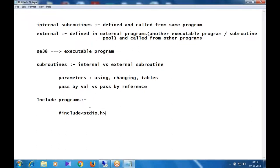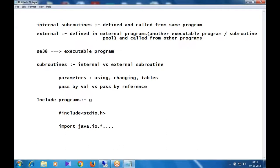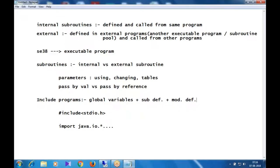In Java, you import packages using the import keyword — e.g., import java.io.*. Similarly in ABAP we have include programs. An include program is a reusable object that can contain global variable declarations, subroutine definitions, and module definitions.